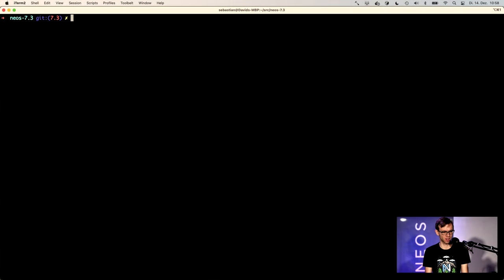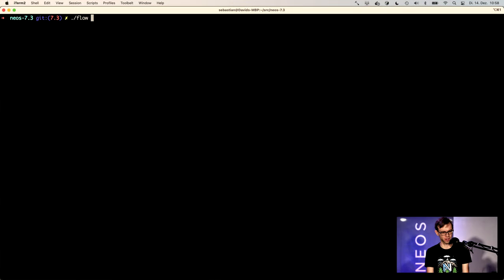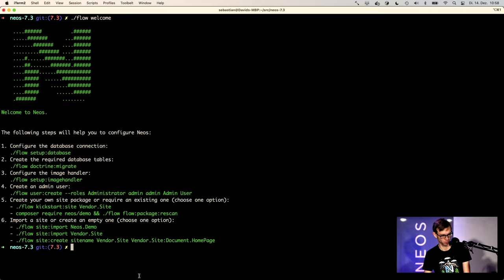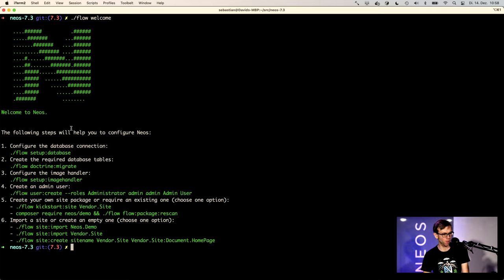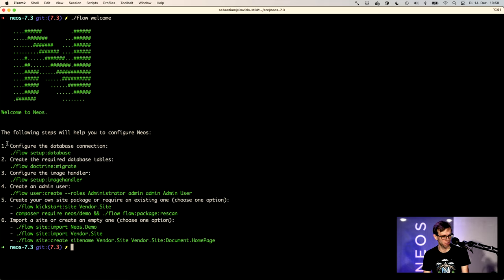So let's go to the command line and actually the starting command is flow welcome. So welcome to Neos. We need to follow these six steps.